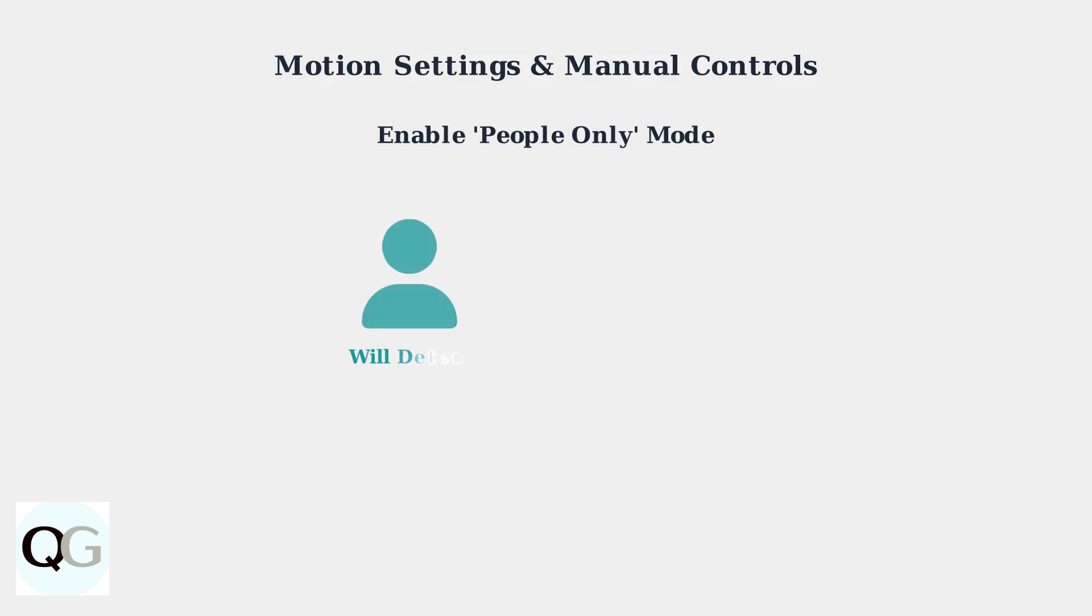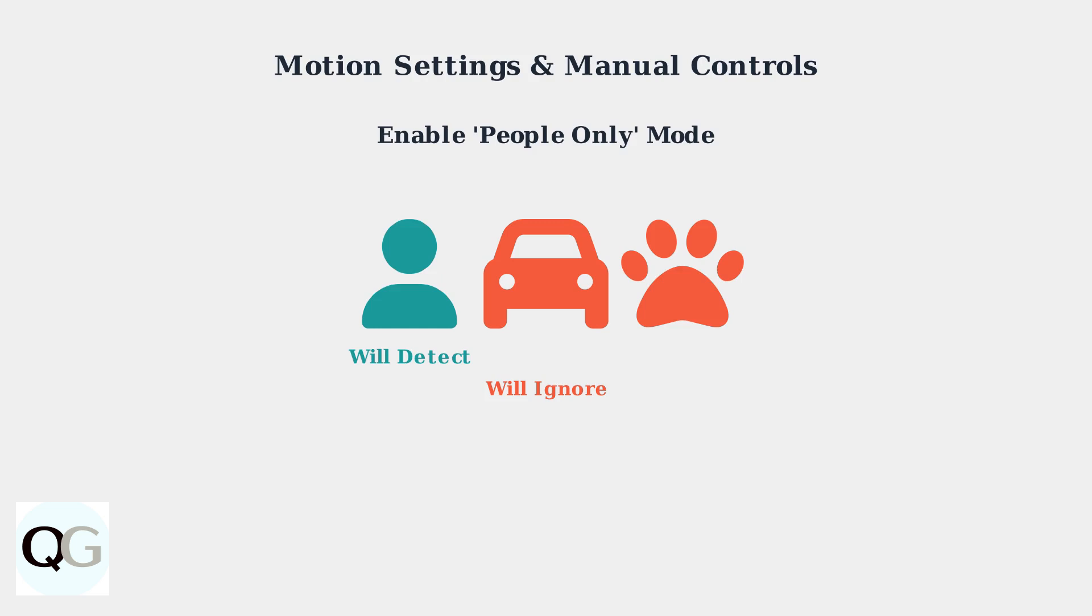Enable people-only mode to reduce false triggers from animals and vehicles. This feature uses advanced AI to distinguish between people and other moving objects.